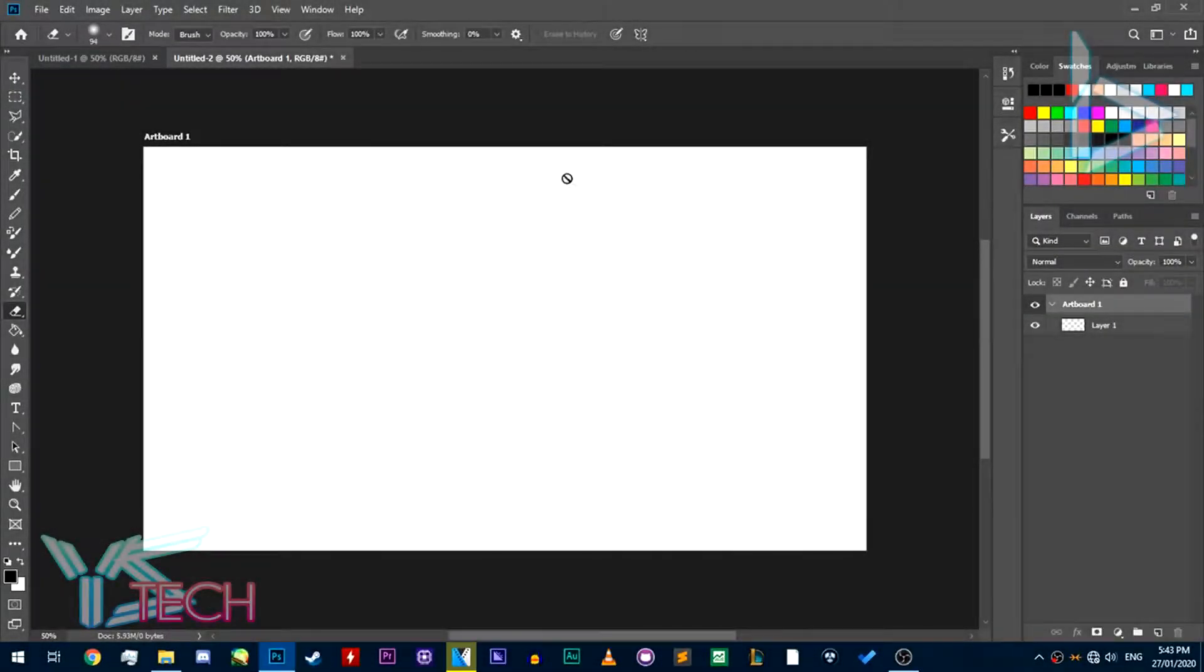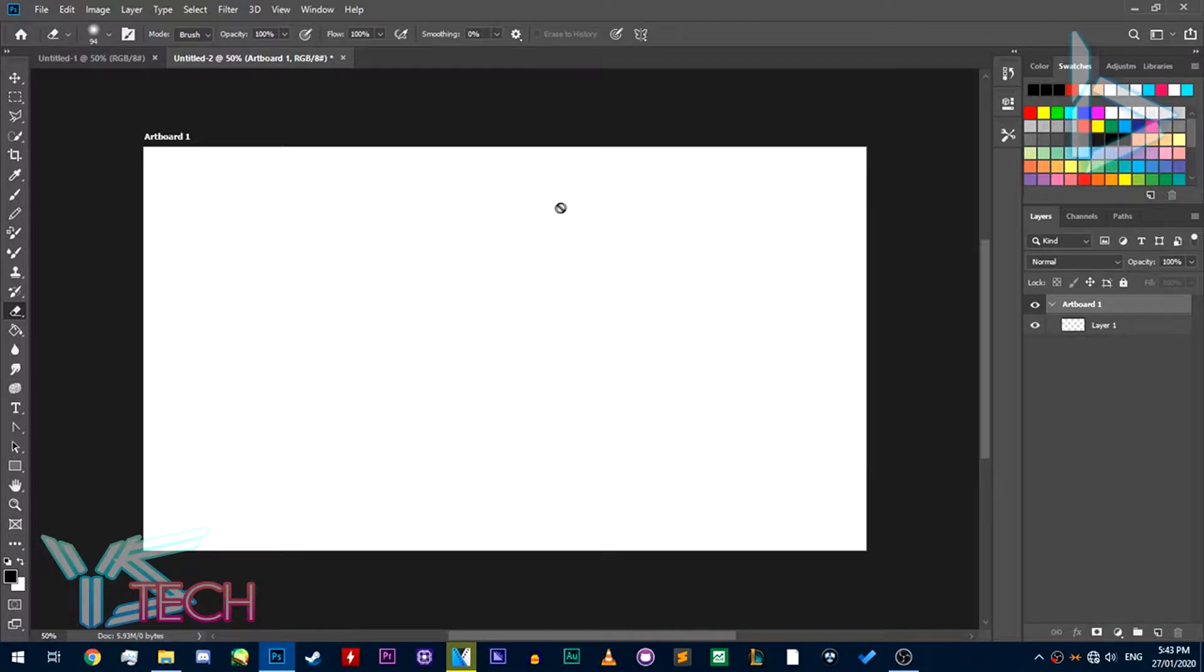If you're using Photoshop CC and you want to get rid of the artboards, there's a few things you can do.